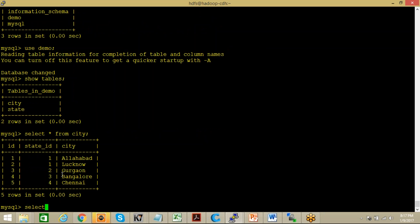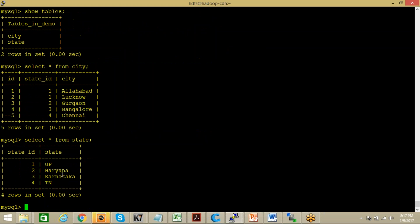Similarly we can fire command like select star from state something like this: UP, Haryana, Karnataka, Tamil. Now I want to get the result, what are the data that we will be getting into our HDFS after joining these two tables and this join should be done based on state underscore ID. So what are the expected data, that's what I'm looking for.